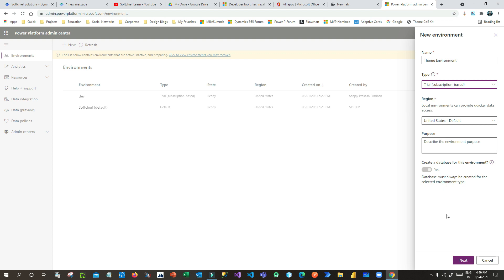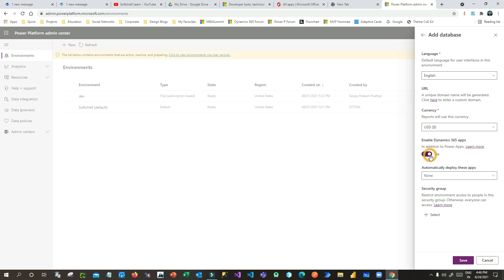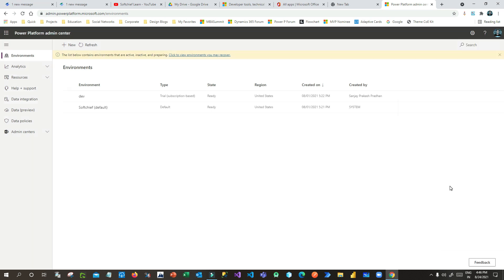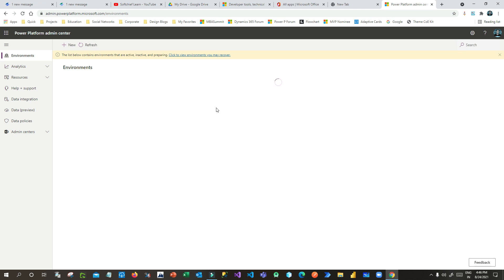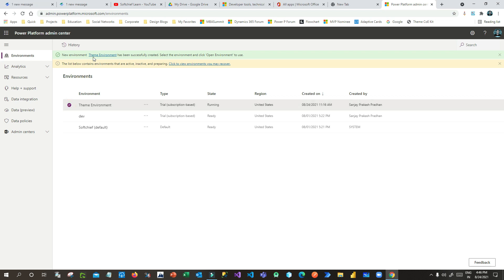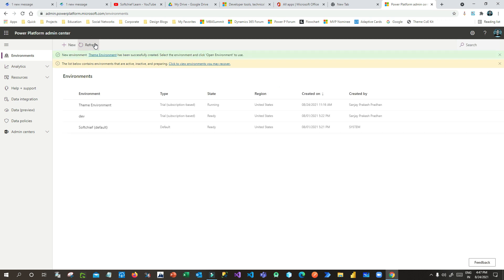I can take a trial version, then click Next, choose whether I want Dynamics 365 apps or not, and click Save. My environment is now being created. I already have two environments and this new one will be ready in a short while — just try refreshing.